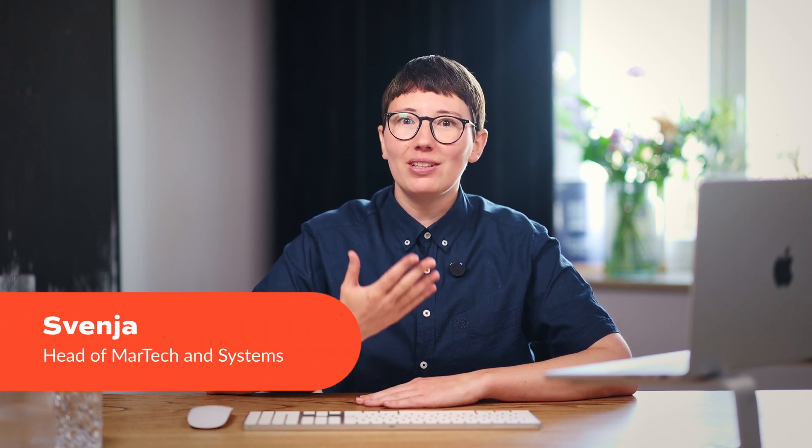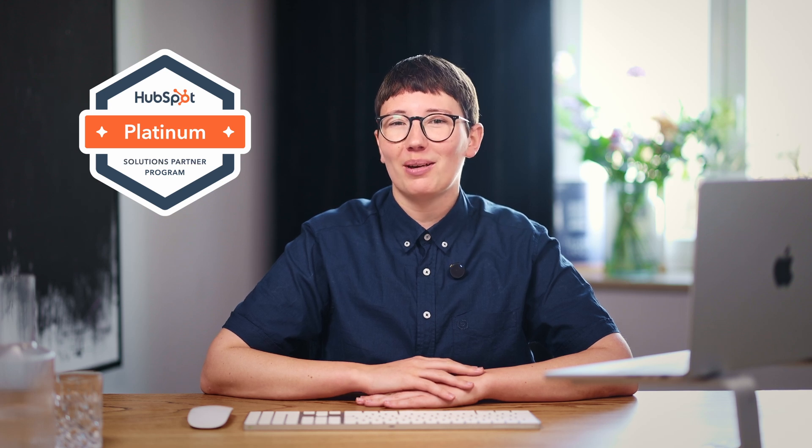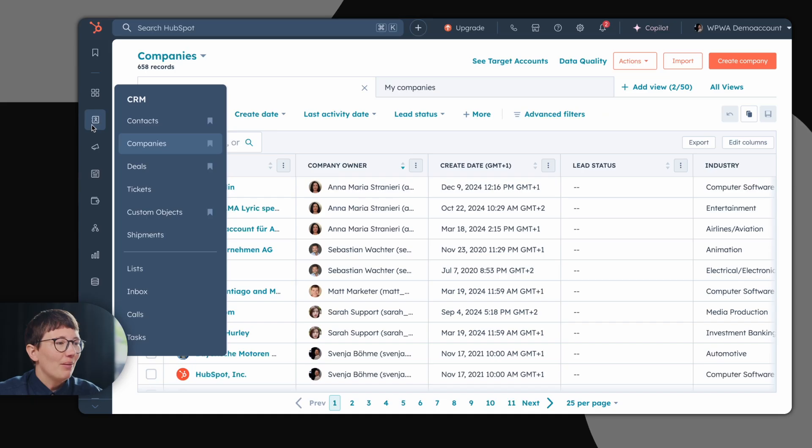Hi, I'm Svenja, Head of Martech and Systems at WPWA Digital. As an official HubSpot Platinum Partner, we support you with everything related to HubSpot.